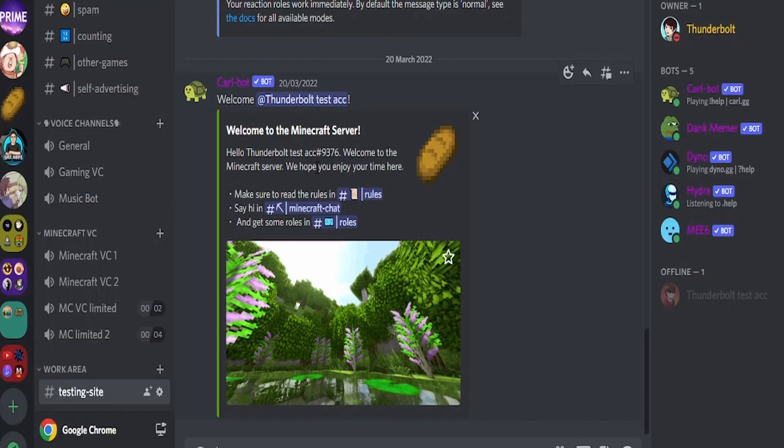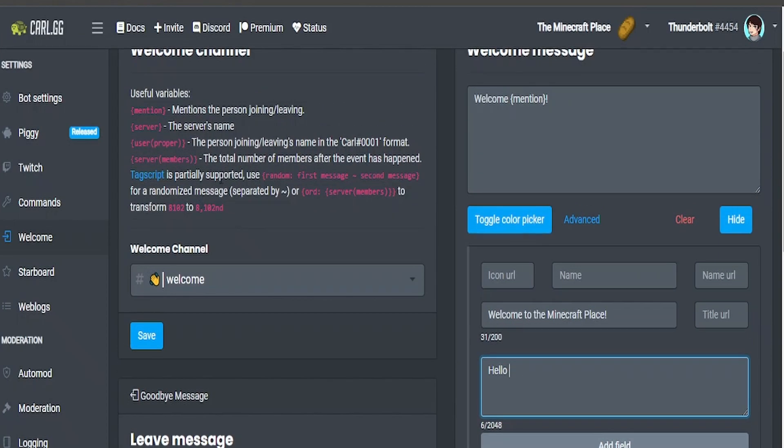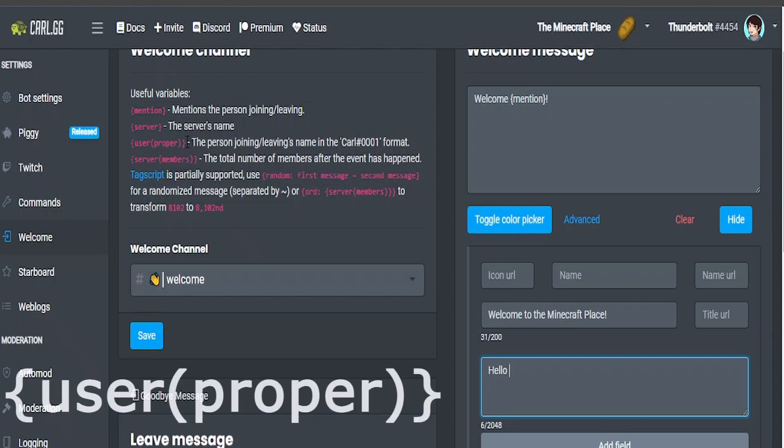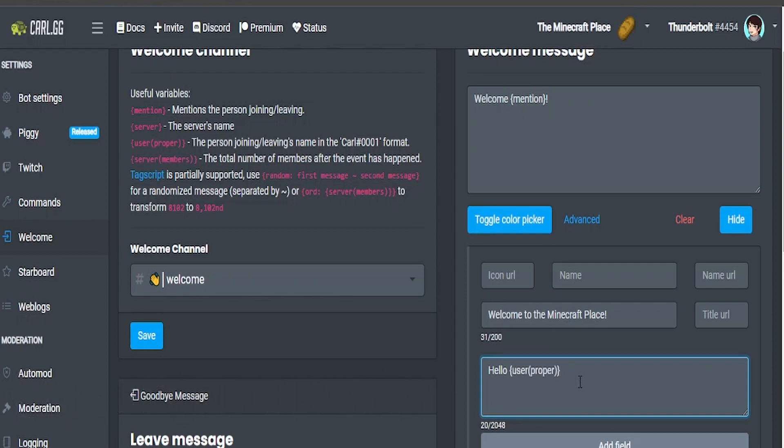To make the description we're going to have to go back into the embed builder and start writing our description. Another use of variables, I'm going to use the user proper and this will show the user's name and hashtag, and then we're going to do the channel listing.